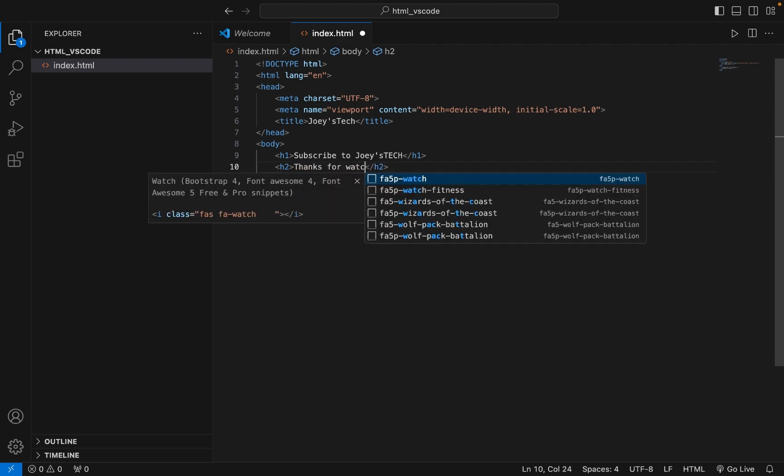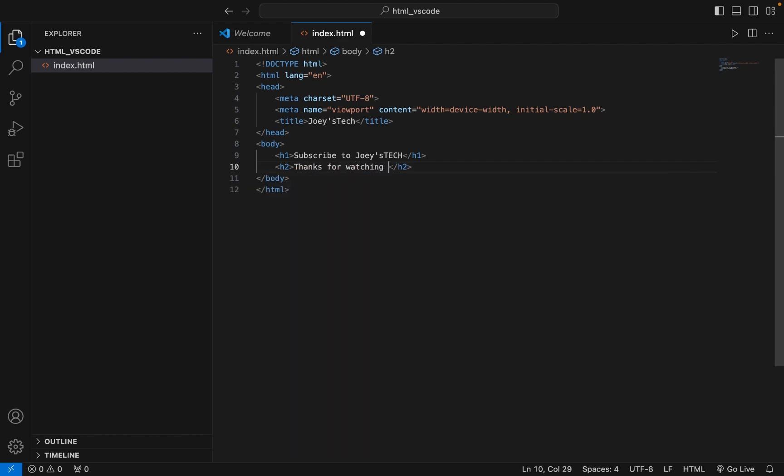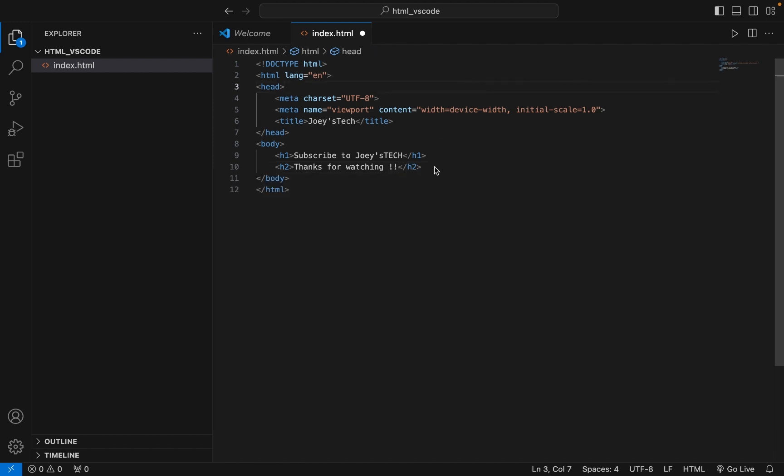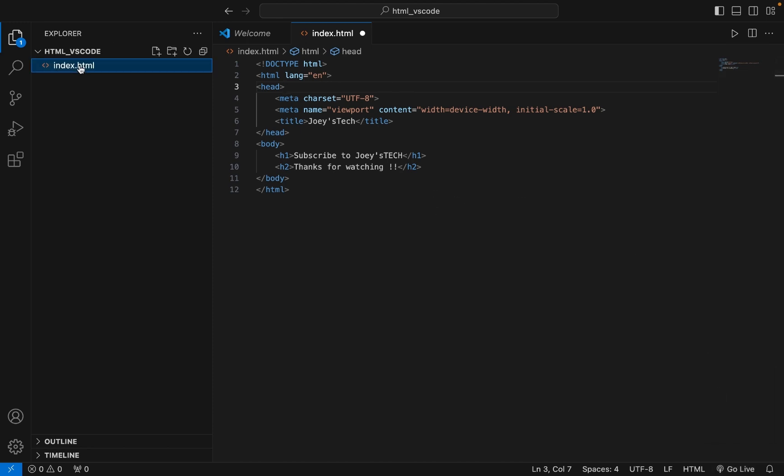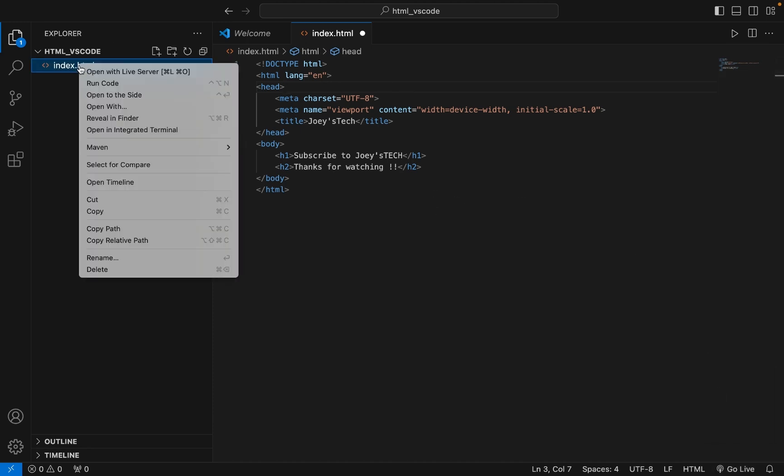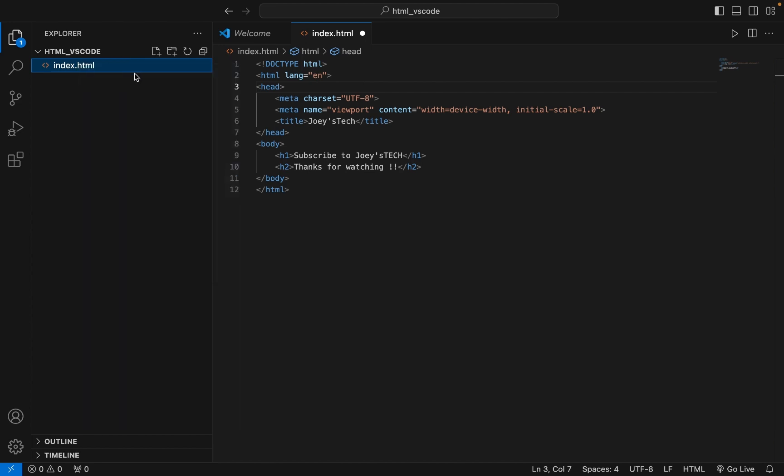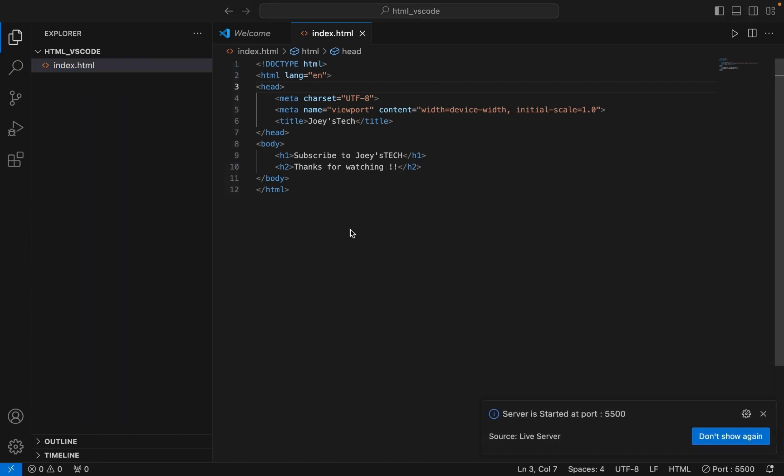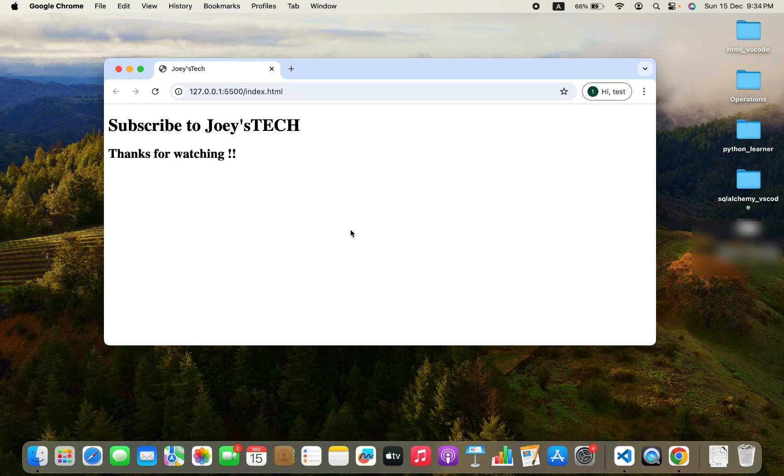Number one, come over here in the corner where you see 'Go Live' and either click on it, or just right-click on index.html and click on 'Open with Live Server'. Let's do that.